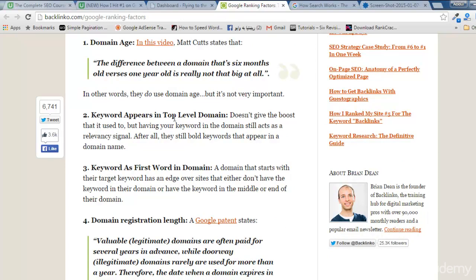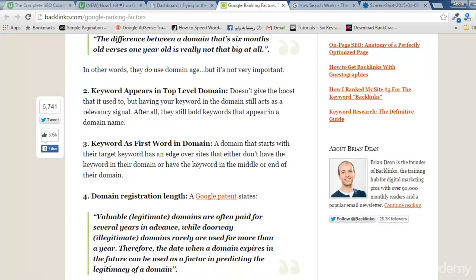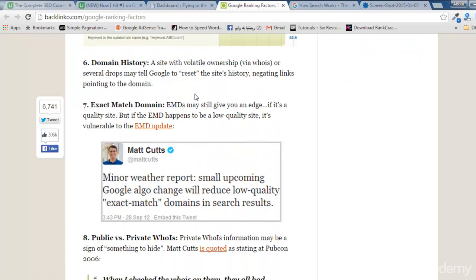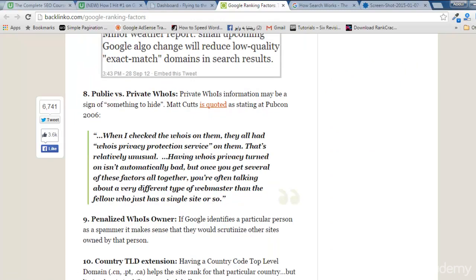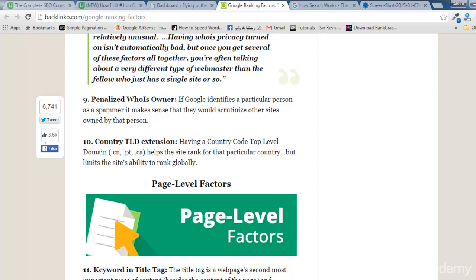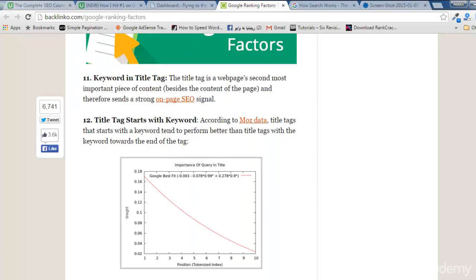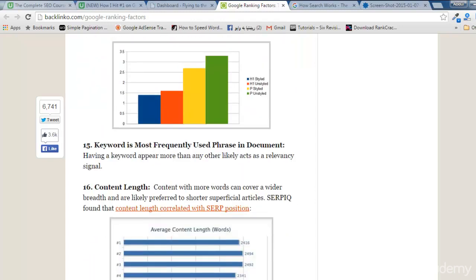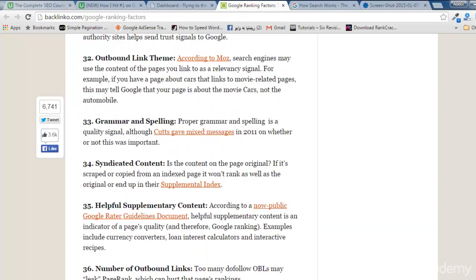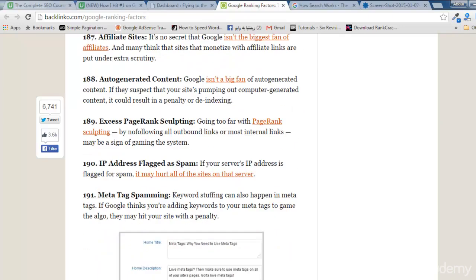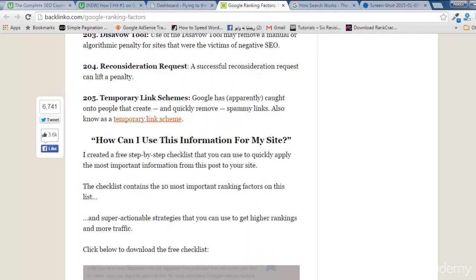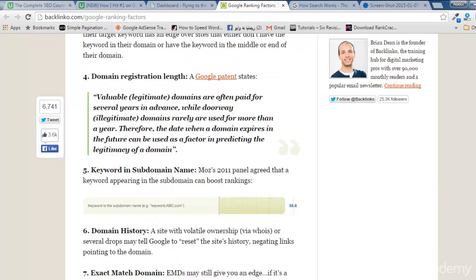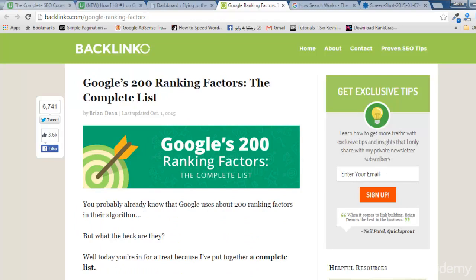After domain age, the next factors include: keyword appears in top-level domain, keyword as first word in domain, domain registration length, domain history, exact match domain, public versus private WHOIS, penalized WHOIS owner, country TLD extension, keyword in title tag, title tag starts with keyword, and many more. You can find all 200 factors — actually 205 in total — at the bottom of that page. I will give you this link in the description.